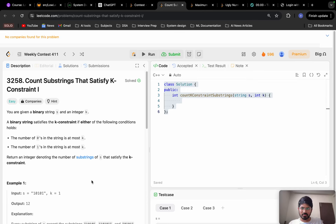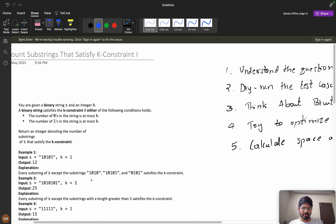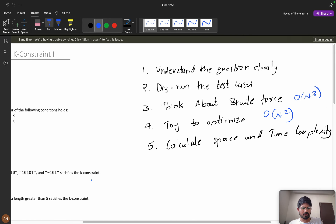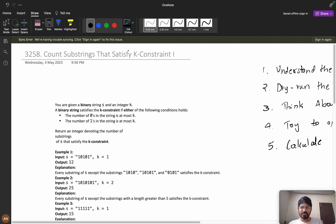Today we are going to solve the problem 'Count Substrings That Satisfy K Constraint'. We will break down this problem into steps: first we will understand the question clearly, then we will dry run the test cases, then we will think about the brute force solution, then we will try to optimize it, and finally we will calculate the space and time complexity. For better understanding, please watch the video till the end.